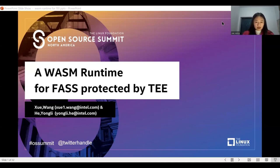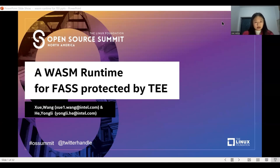In 2021, he embarked on cloud native and Kubernetes, enhancing Istio service mesh security. Today, it's my honor to present our topic: a Wasm runtime for files protected by TEE. We will cover the background of confidential computing and TEE environments, the current solutions, and why we choose Wasm runtime for files protected by TEE.